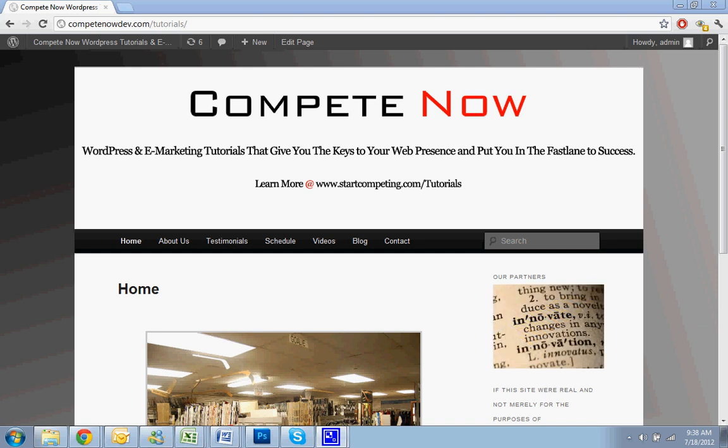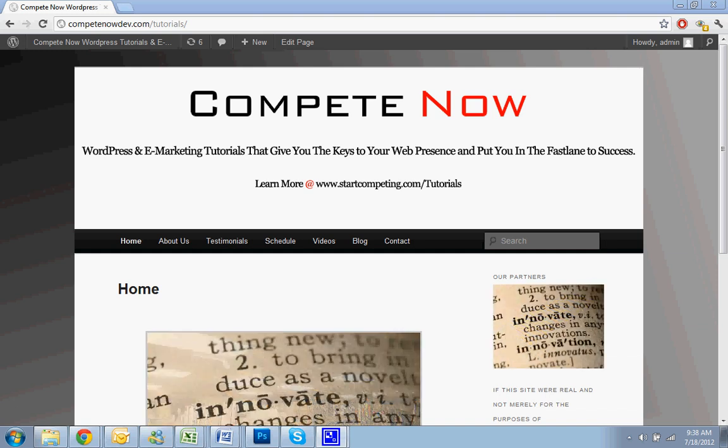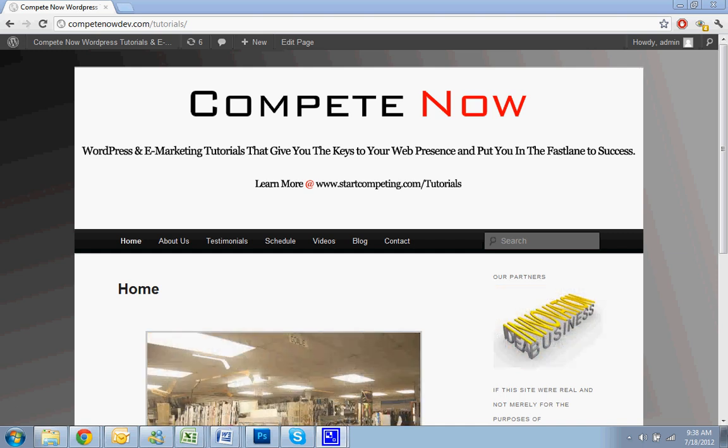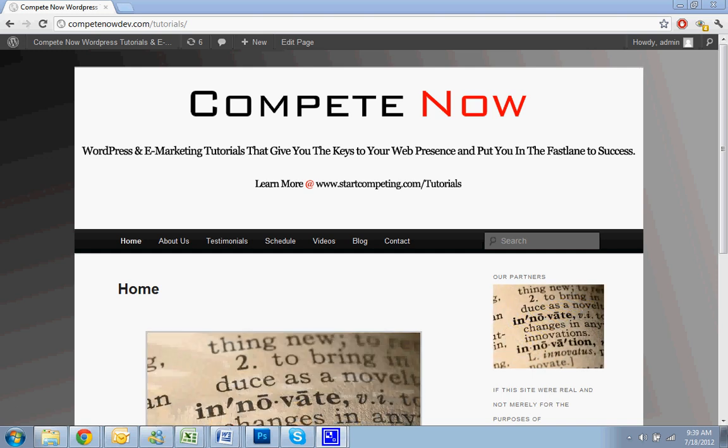You can subscribe to the YouTube channel or while on our website, you can also just subscribe to our list. We send out one email a week about the new tutorial that was added. And yeah, that's about it.